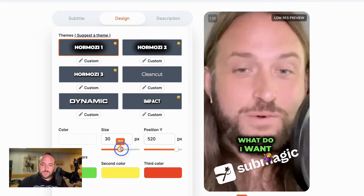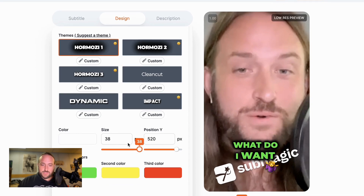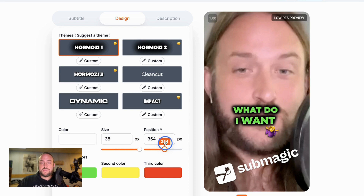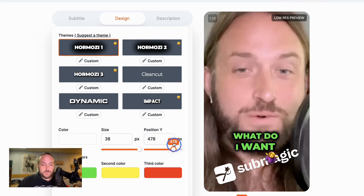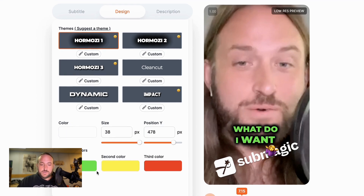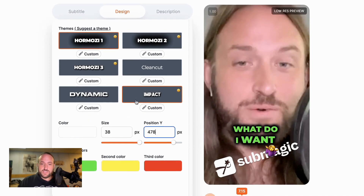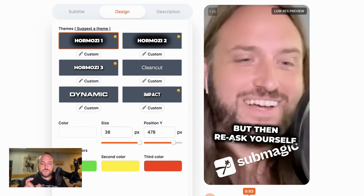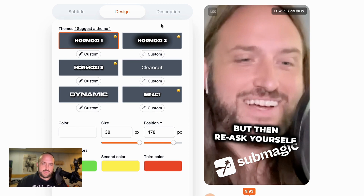If you want to, you can make the text a little bit bigger. They let you customize that, they let you customize the position — this is the stuff that editors like me would do anyway. And you can customize the colors too. These are just starting off with Alex Hormozi's default colors. And you can see that it's automatically going to randomly choose words to highlight in colors, so it's doing 80 or 90% of what Alex's team is doing.